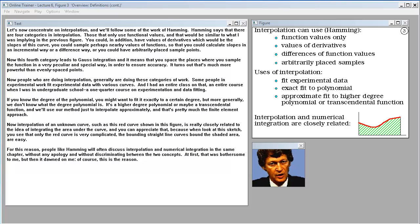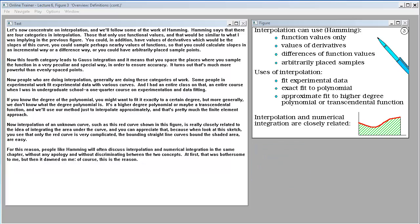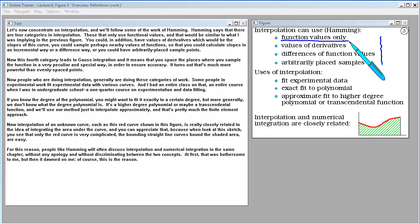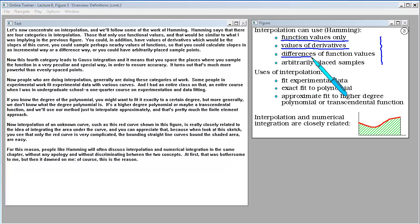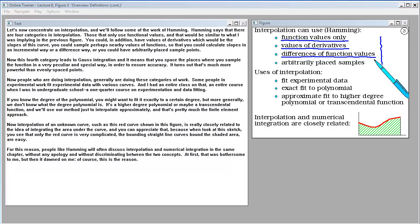Let's now concentrate on interpolation. We'll follow some of the work of Hamming. Hamming says that there are four categories of interpolation: those that only use functional values; those that have values of derivatives, which would be the slopes of a curve; those that sample nearby values of functions so that you could calculate slopes in an incremental or difference way.